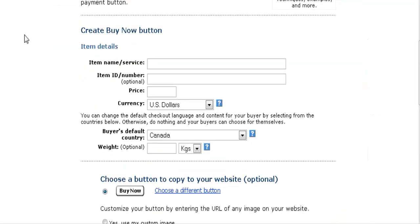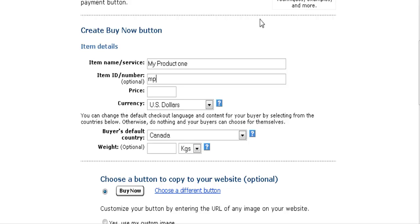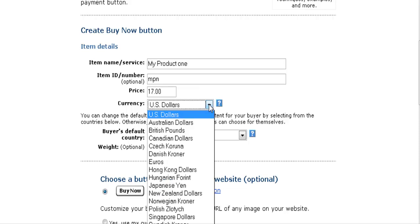You get a screen that you fill out. Your item name is the description of your item. You can give it an item number — that's optional. Key in the price you're going to charge, the currency, and you can pick any of the currencies they give you the choice of.